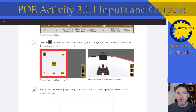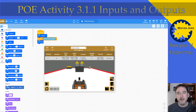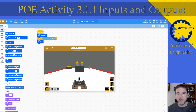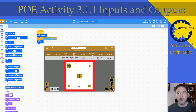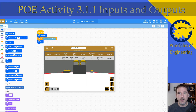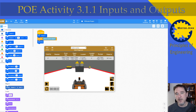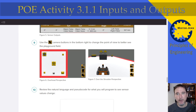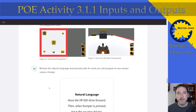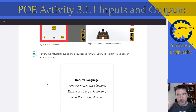Step nine: use the diagonal camera button on the bottom right to change the point of view to better see the playground. When you click it, you get a three-dimensional rendering of the castle. You can look top-down, diagonal, or even from the point of view of the robot itself. Play around with that, then end up clicking the diagonal view for step nine.